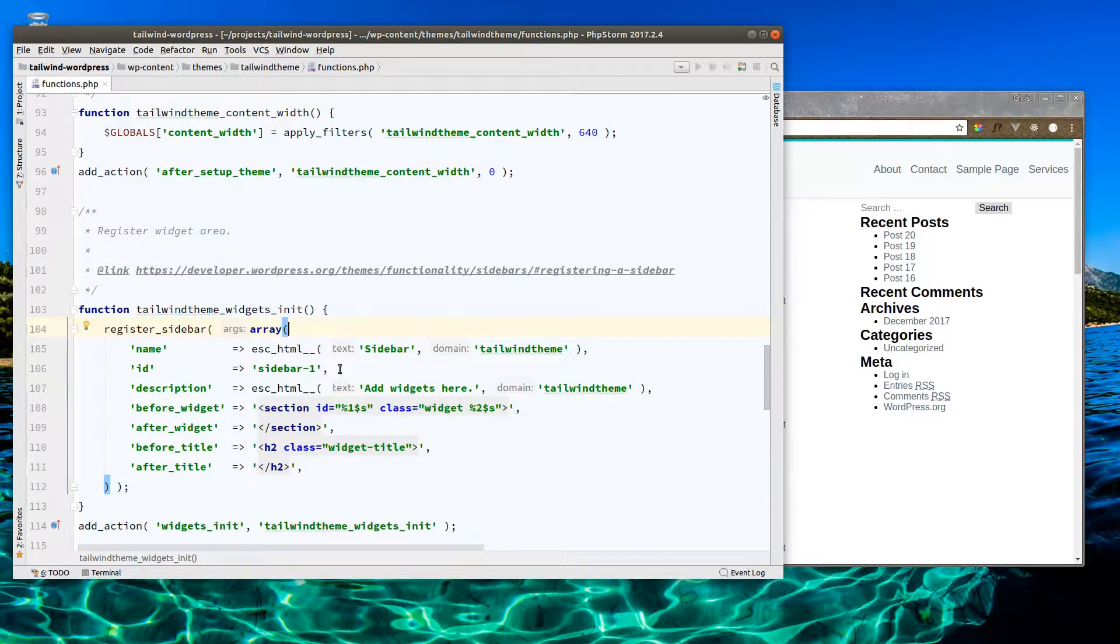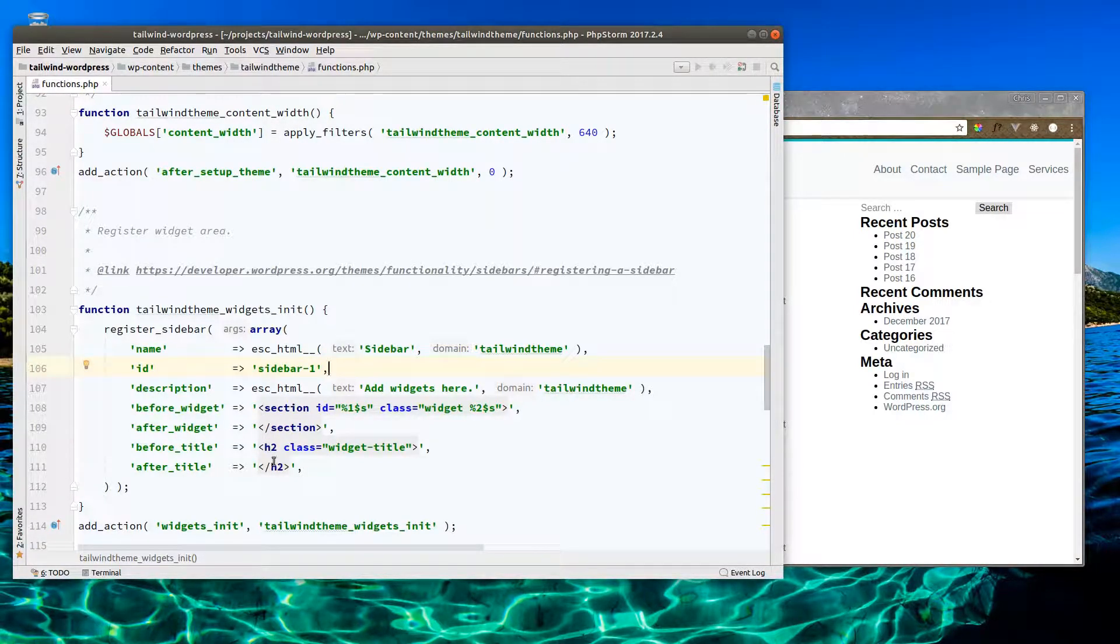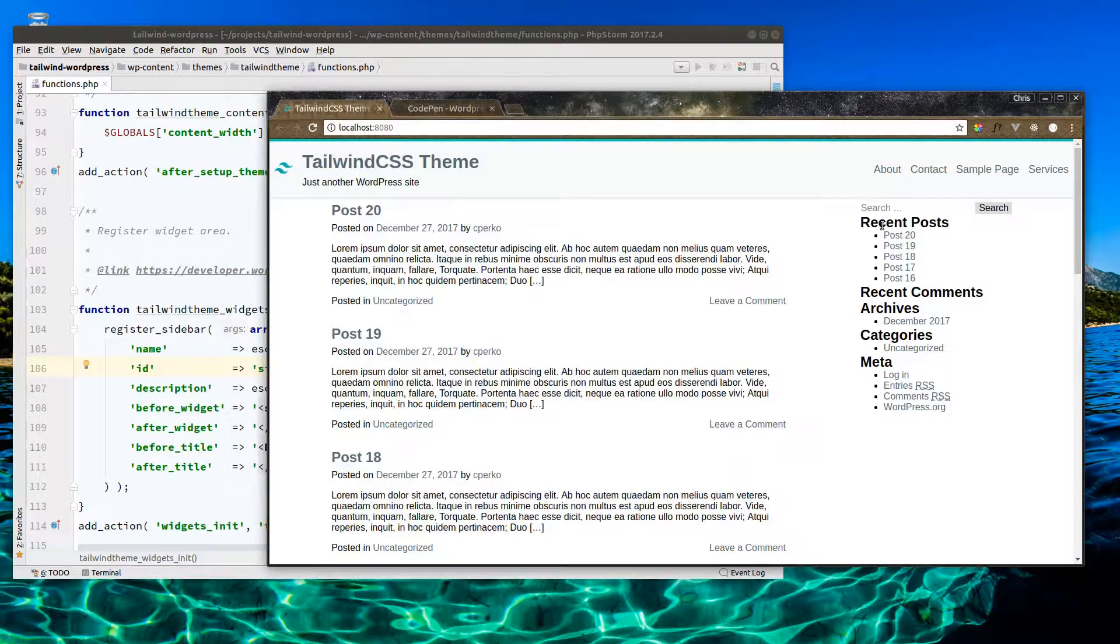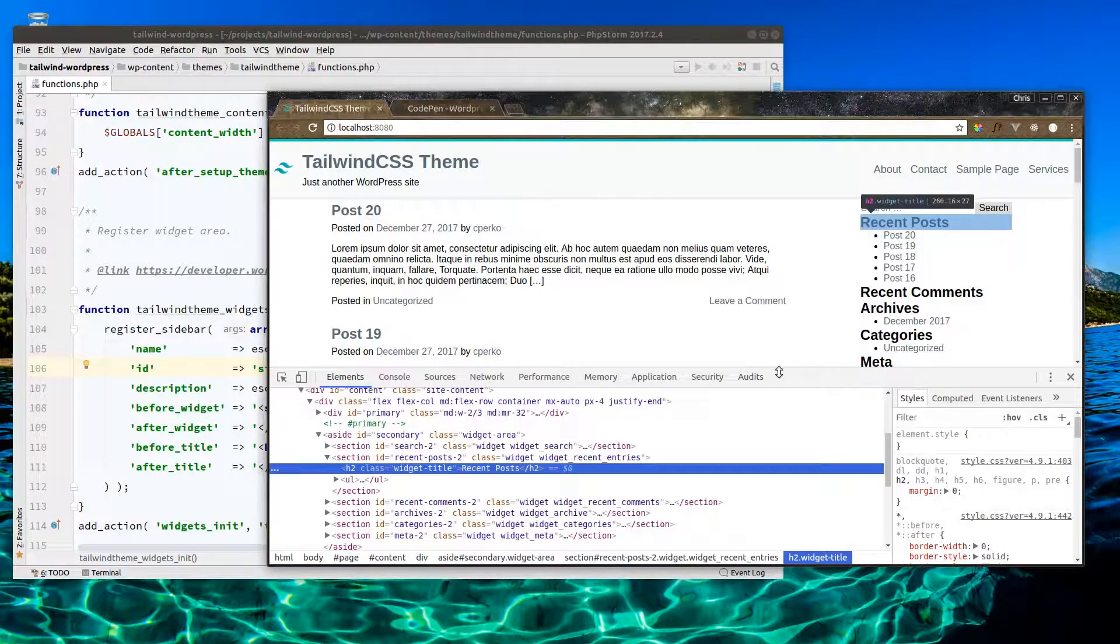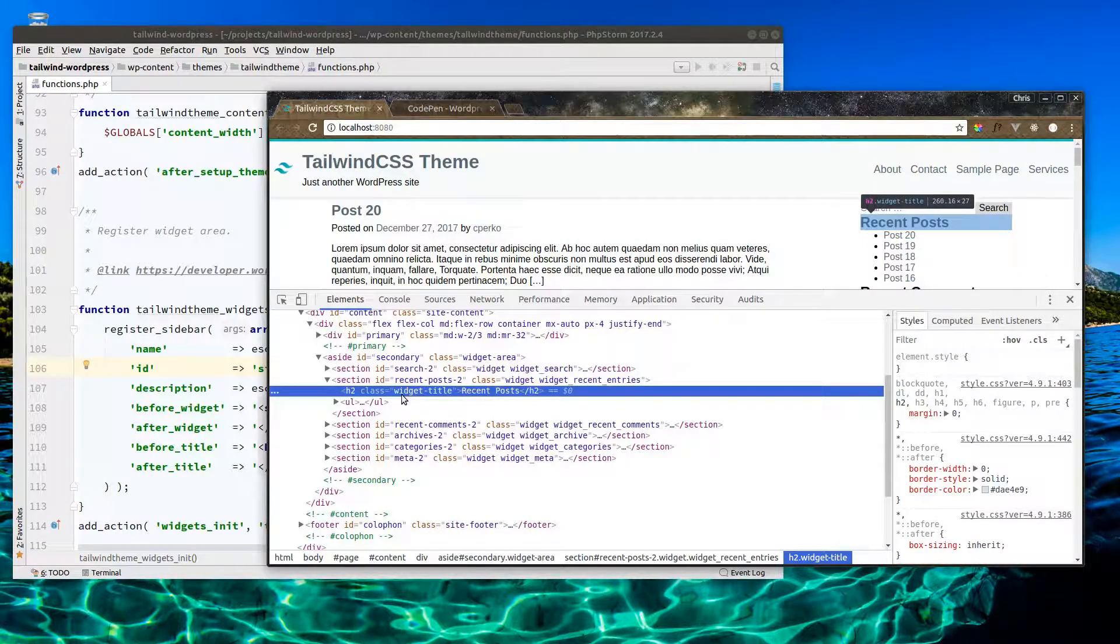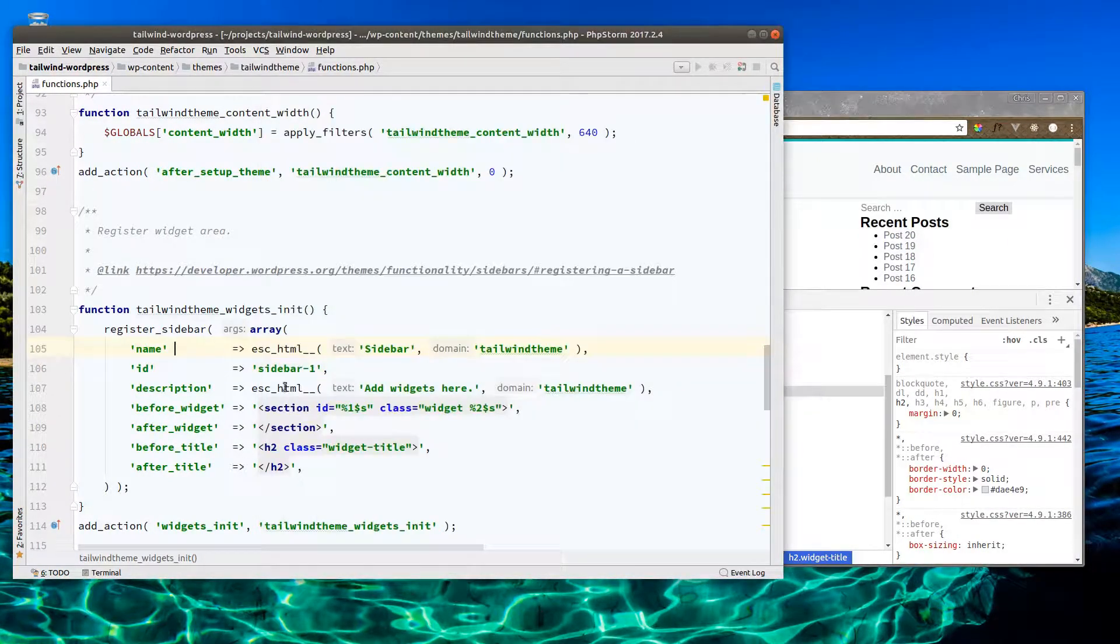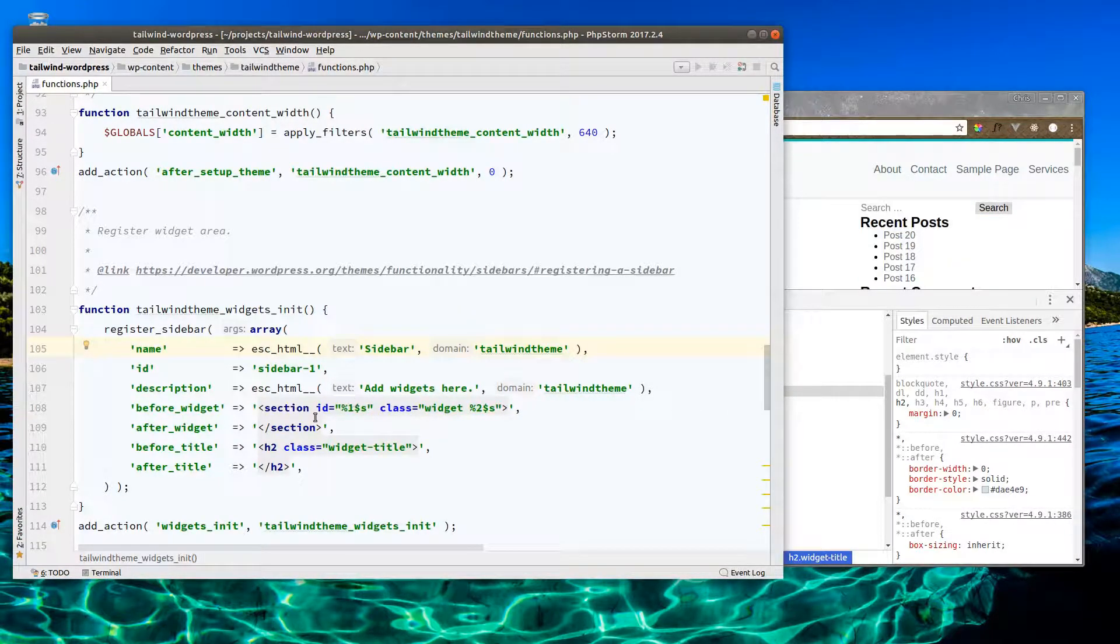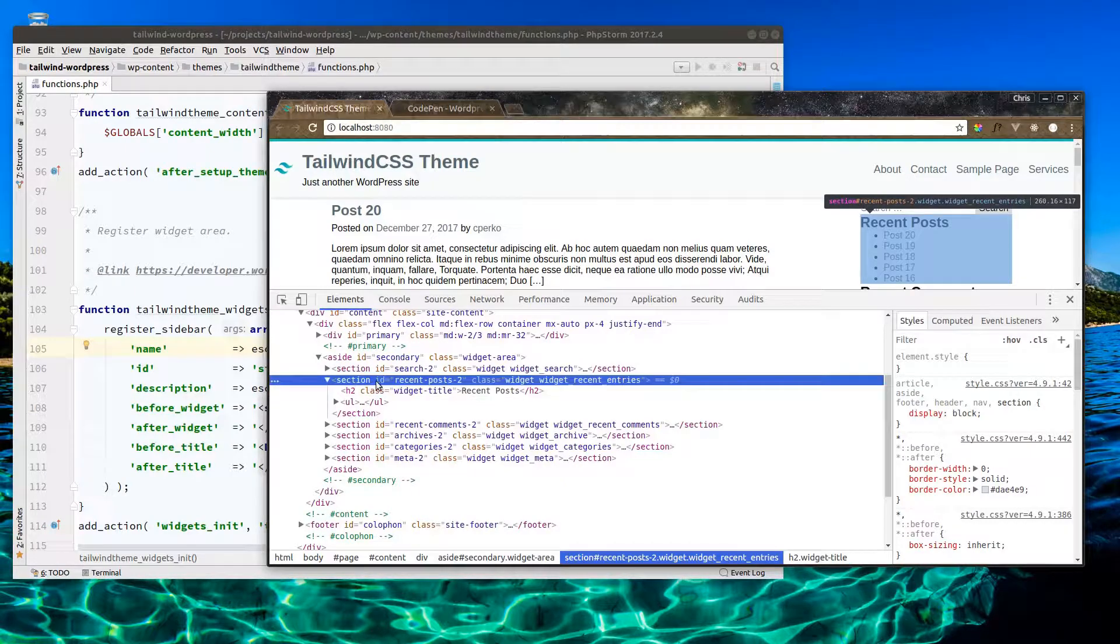You can see here Underscores is already registering the default sidebar. We're given ID, description, and then a few things here - before widget, after widget, before title, and after title. Before the widget, we're adding a section with an ID and class. After widget, we close that section.